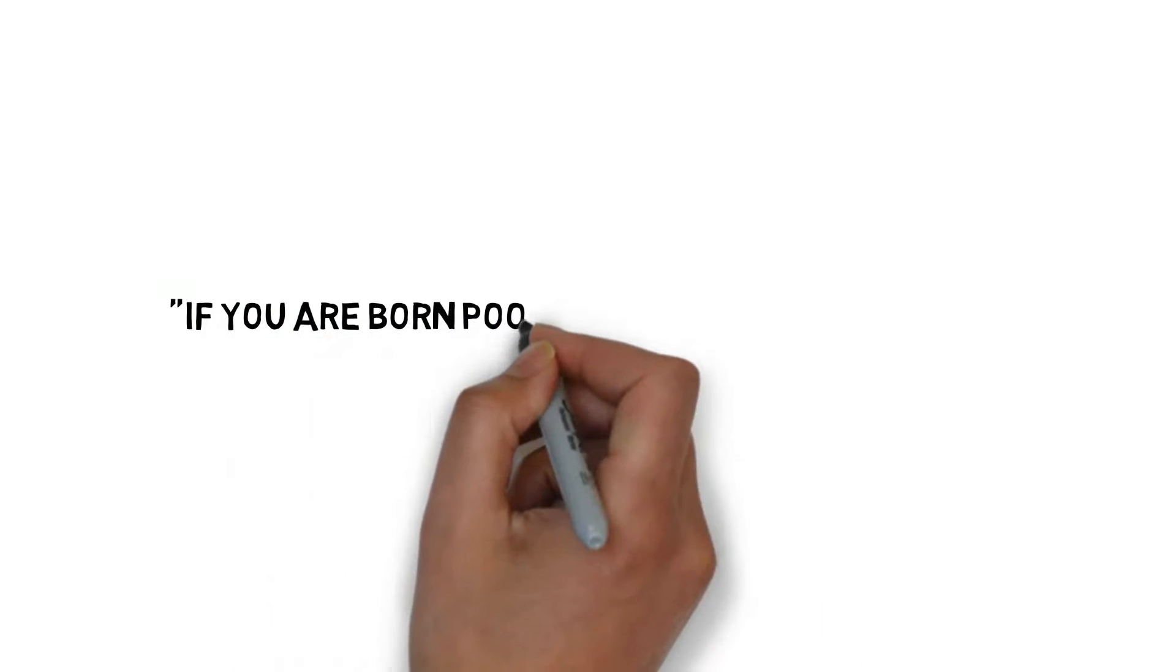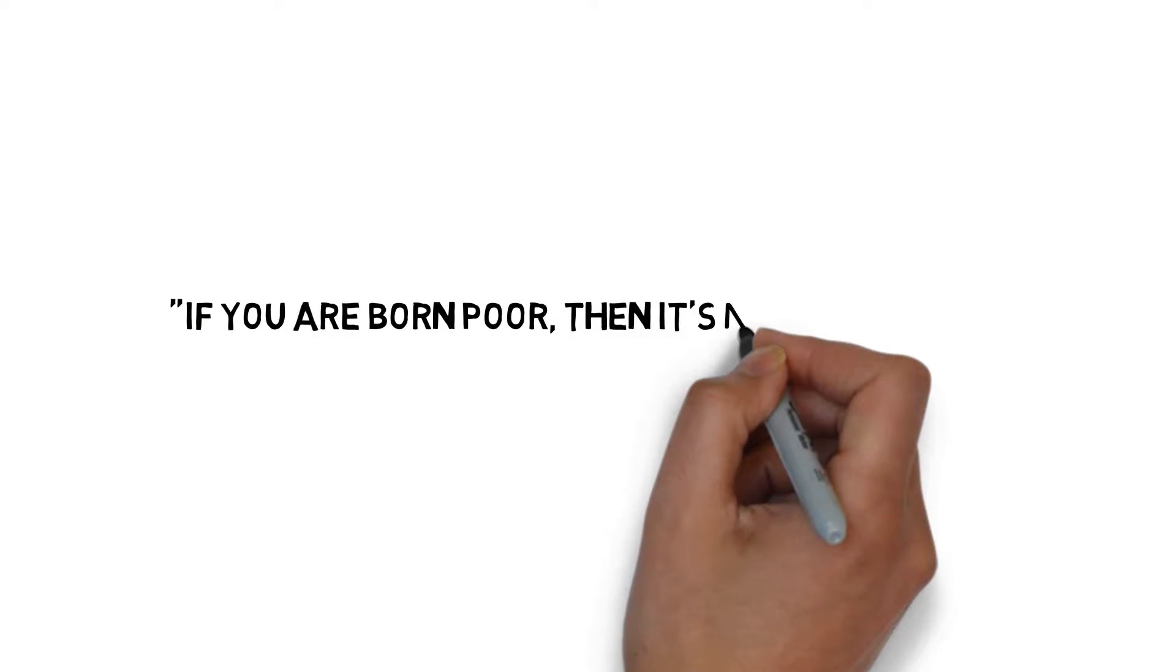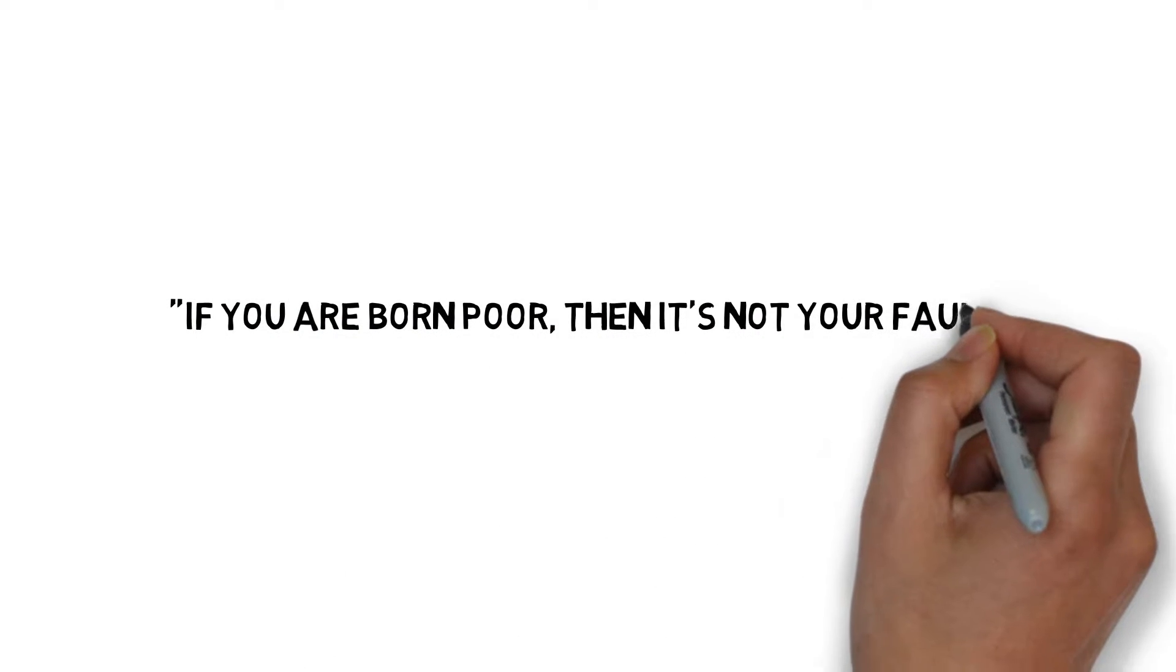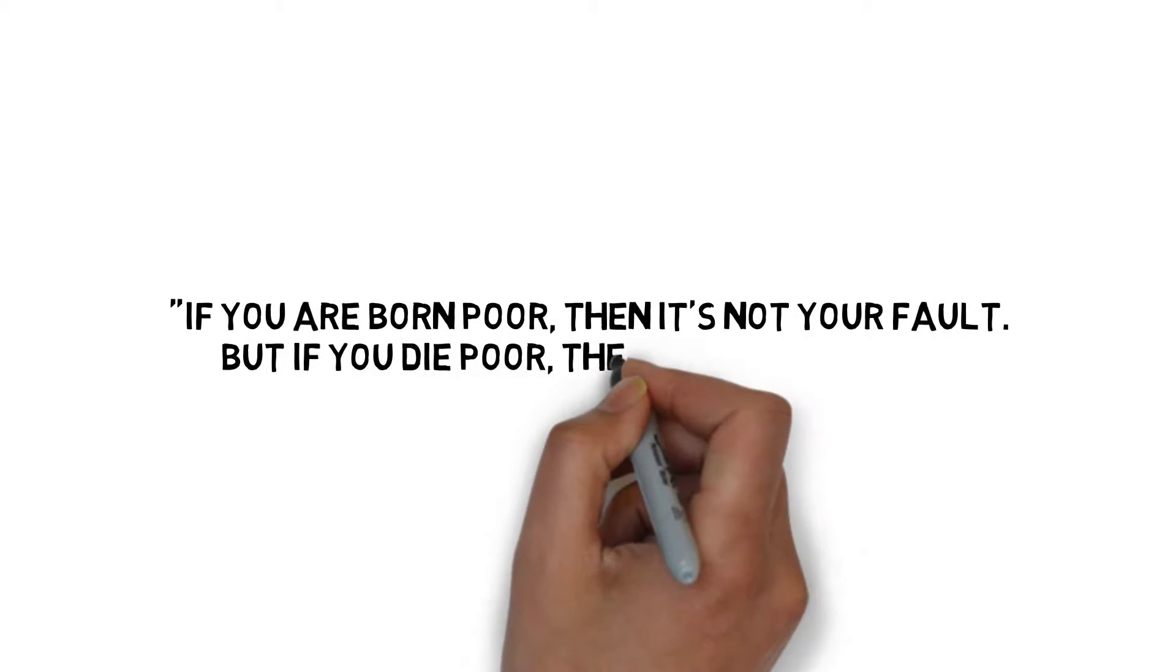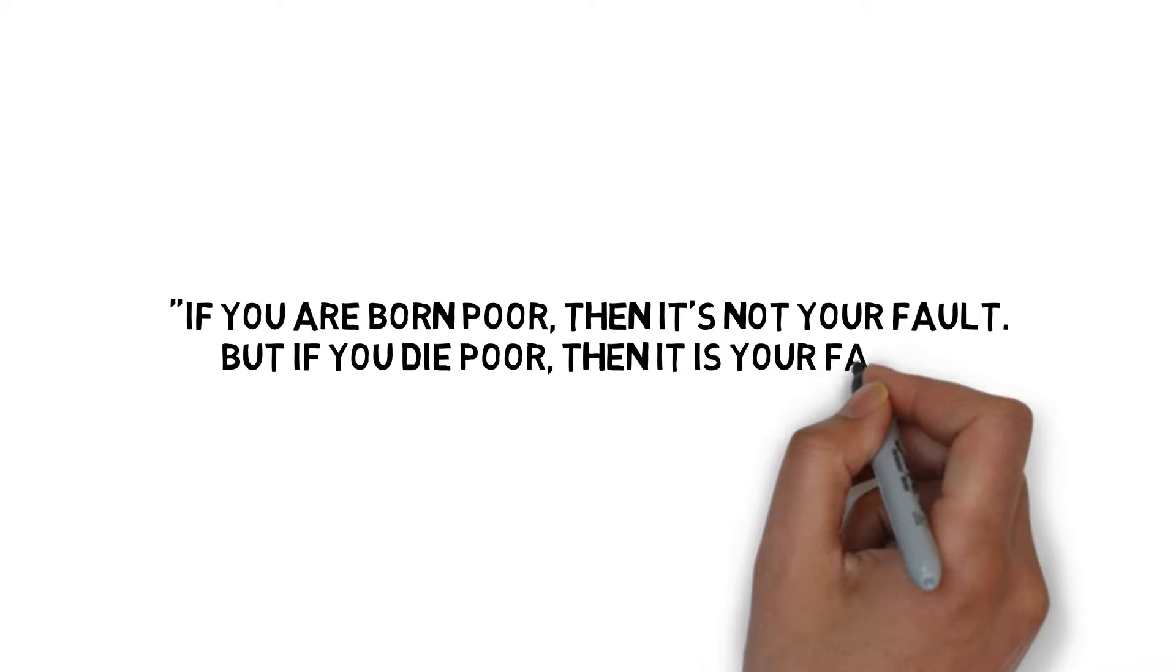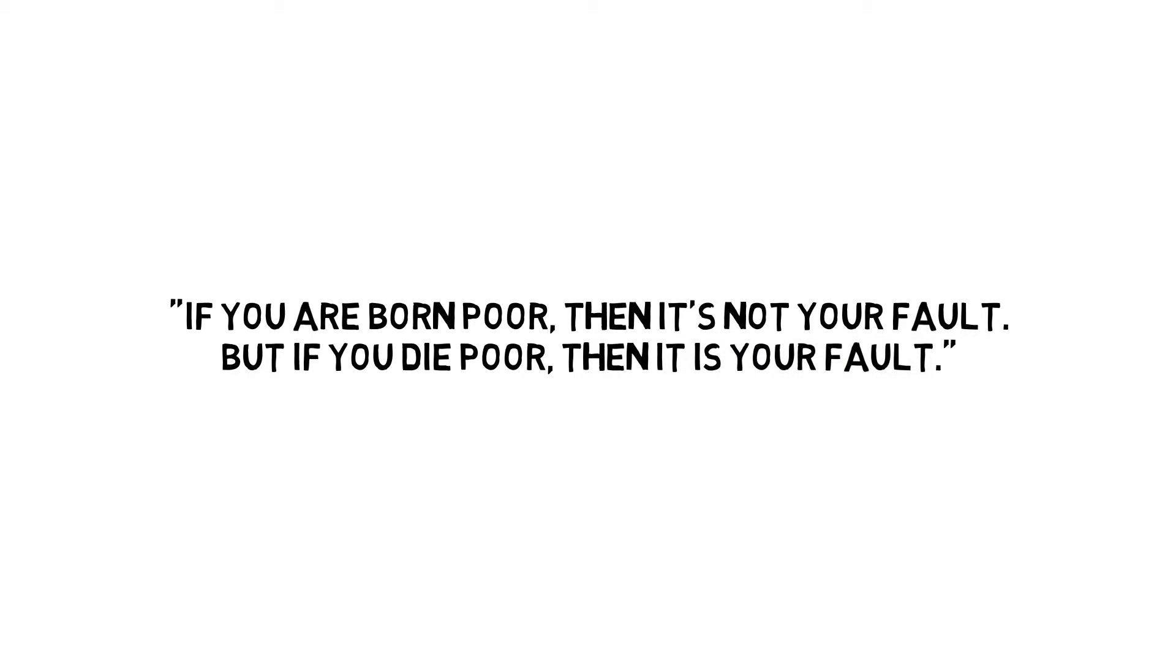There is a famous saying that if you are born poor, then it's not your fault, but if you die poor, then it's your fault.